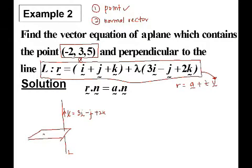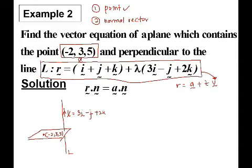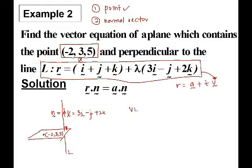As you can see, this plane has a point which is (-2, 3, 5). So we already have the point and we need to find the normal vector. The normal vector N is actually equal to vector V because the line is perpendicular to the plane.